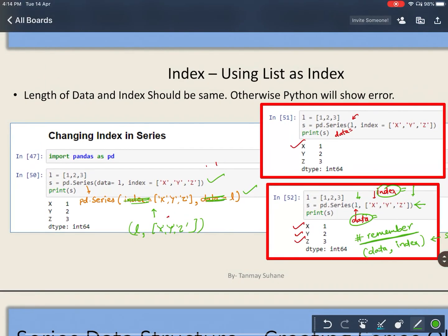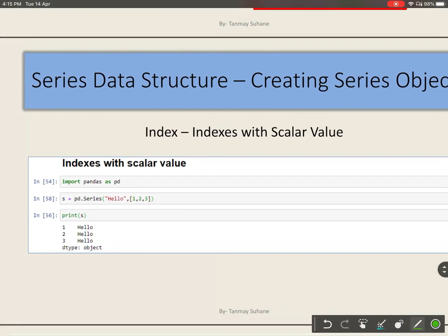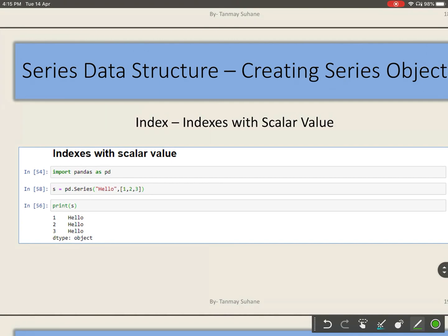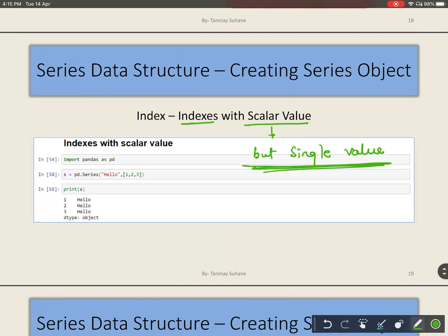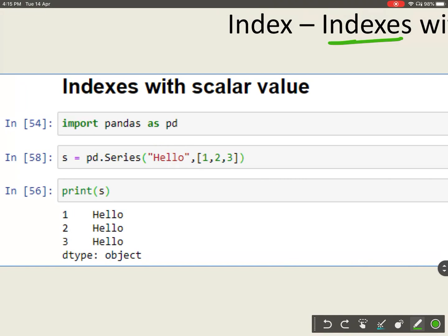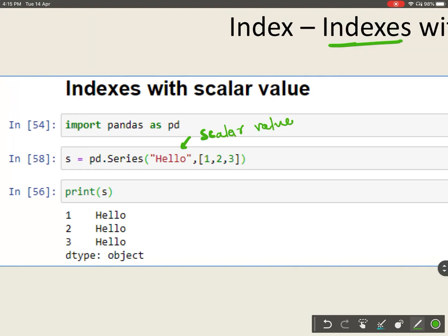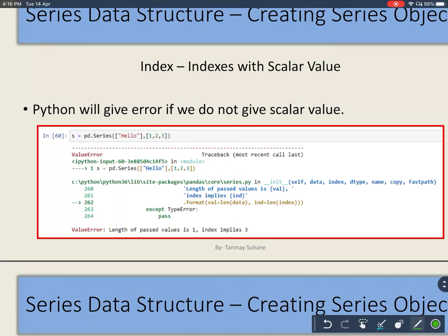Now let us move to indexes with scalar values. A scalar value is a single value - when you give a single value it is called a scalar value. Here you can see I am giving 'hello', which is a scalar value because it is a single item. If you give a scalar value along with a list of indexes, then for each index the value will be the same.